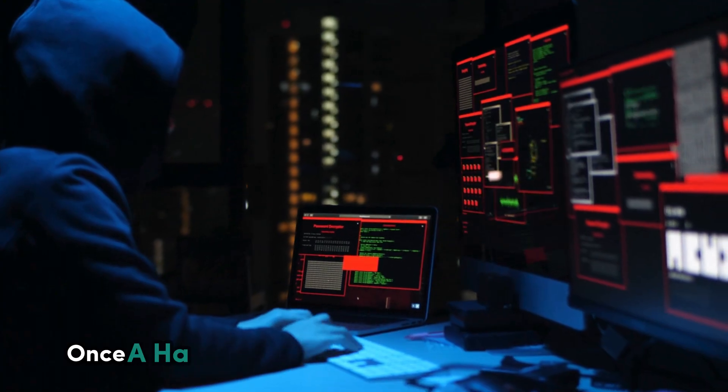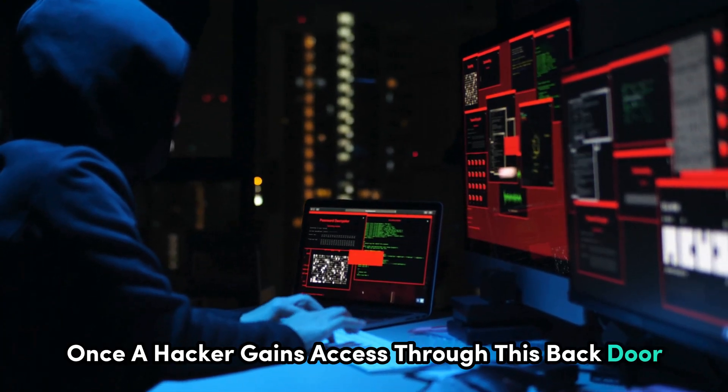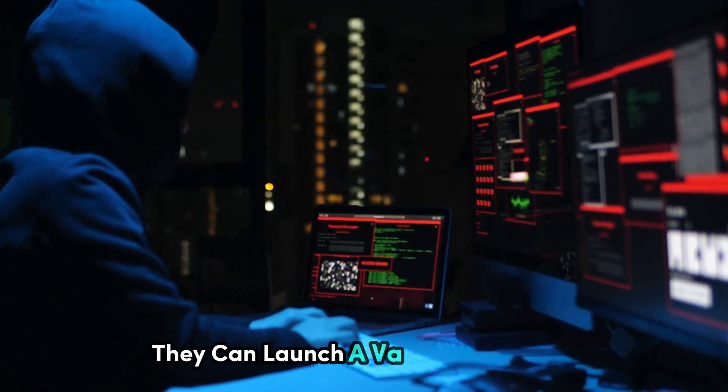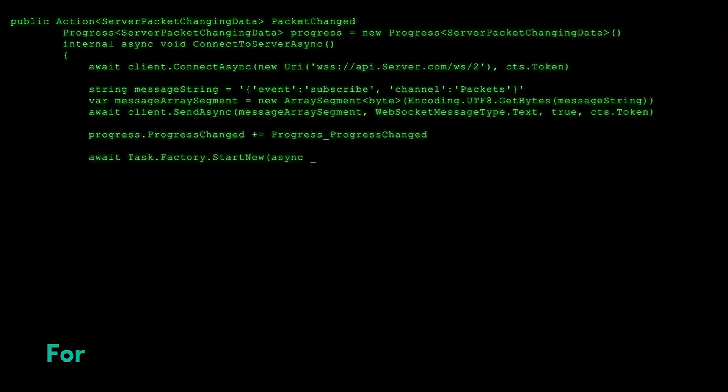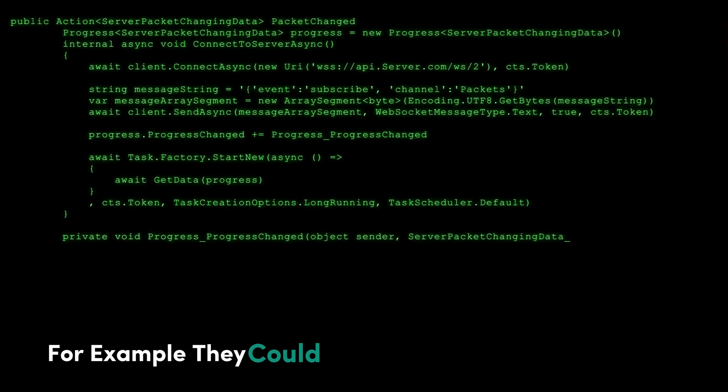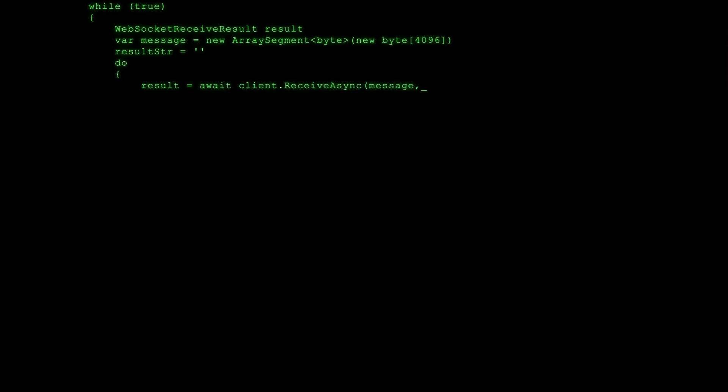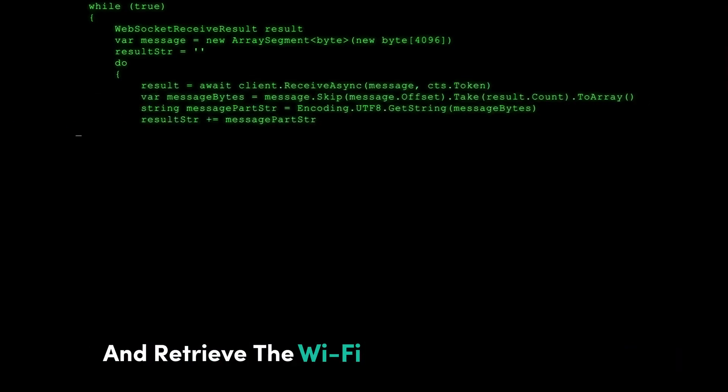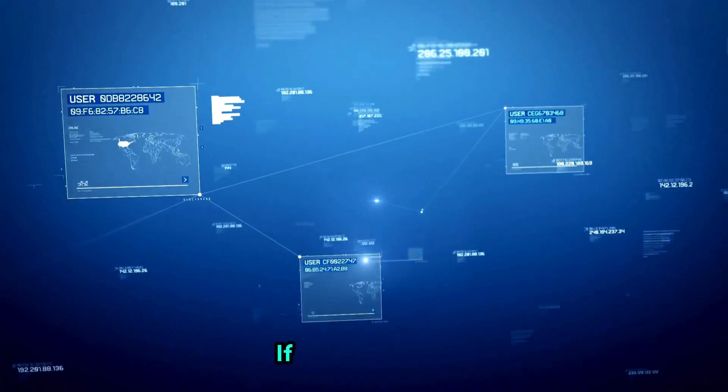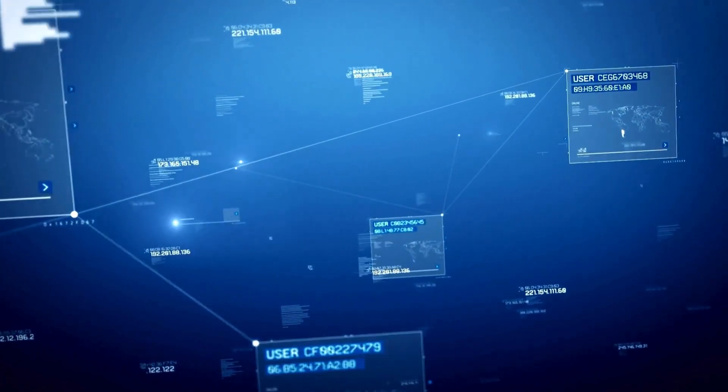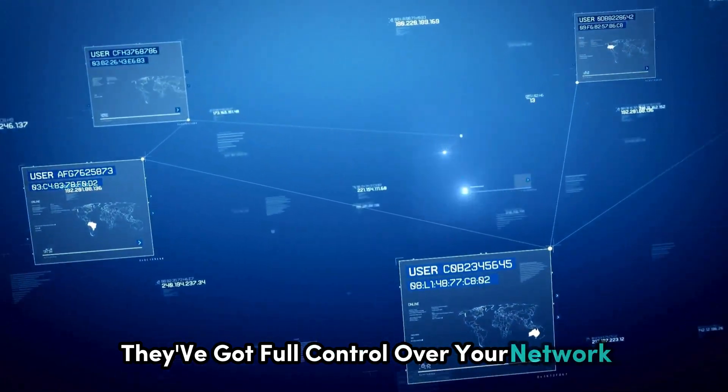Once a hacker gains access through this backdoor, they can launch a variety of attacks, including stealing Wi-Fi passwords. For example, they could access the router's admin page and retrieve the Wi-Fi password stored there. If they succeed, they've got full control over your network.